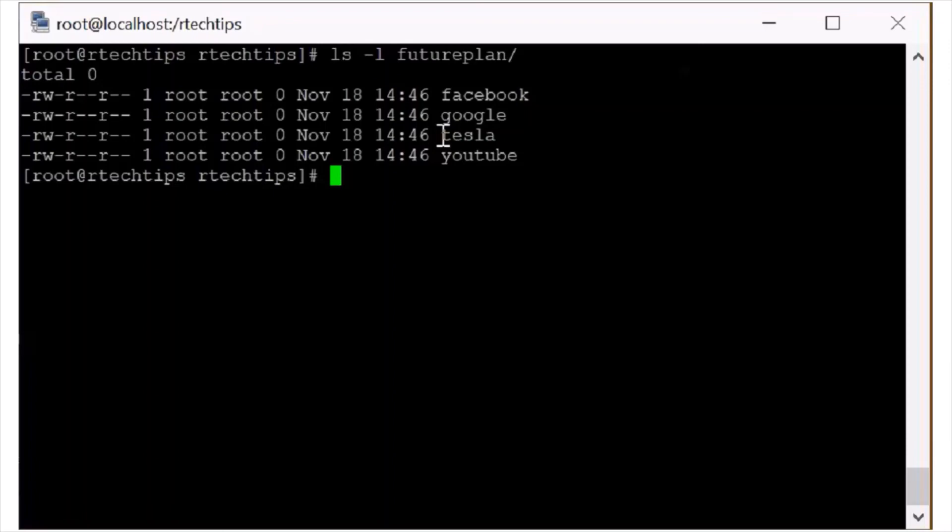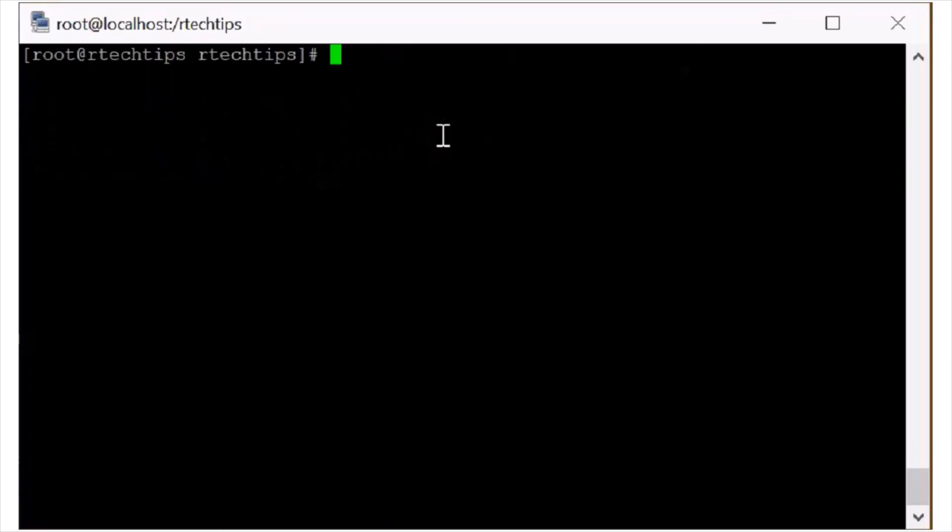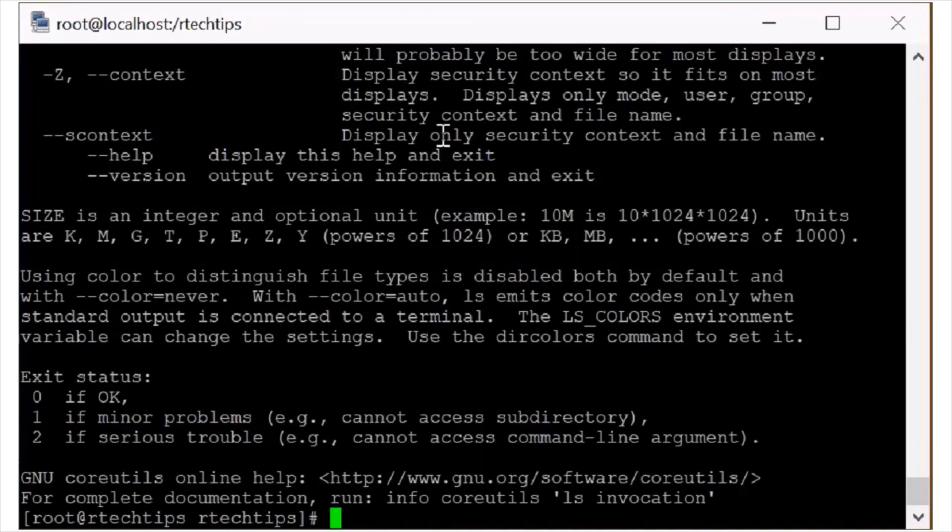If you want to know more about this command, these are the basic commands which we use for useful for every Linux administrator or any Linux user. If you want to know more about it then you can type man or help. You can read everything here.